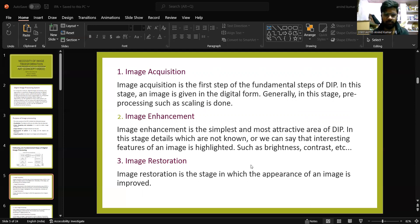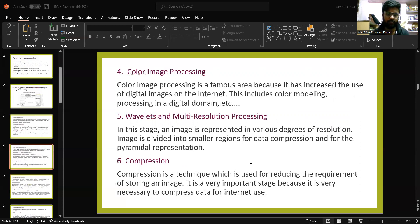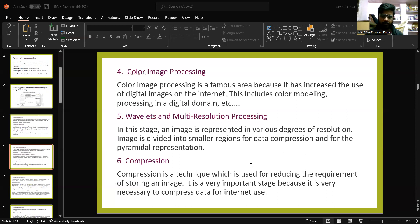Image restoration is a stage in which the appearance of the image is improved. Color image processing is a well-known area because it has increased the use of digital images on the internet. This includes color modeling and processing in a digital domain.